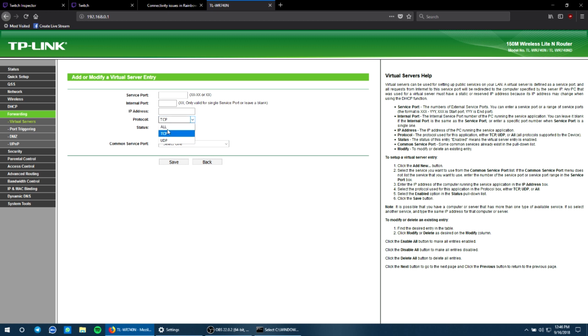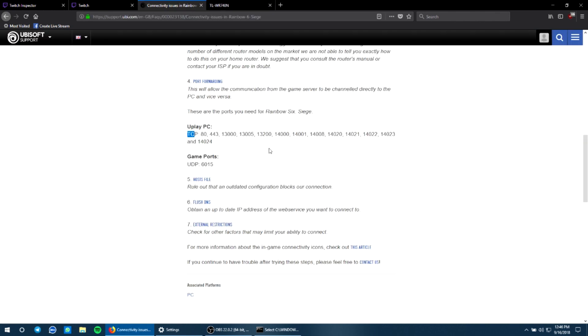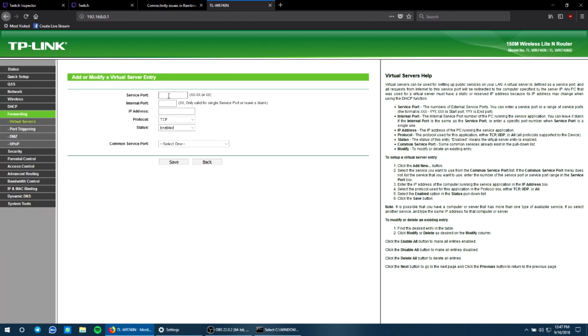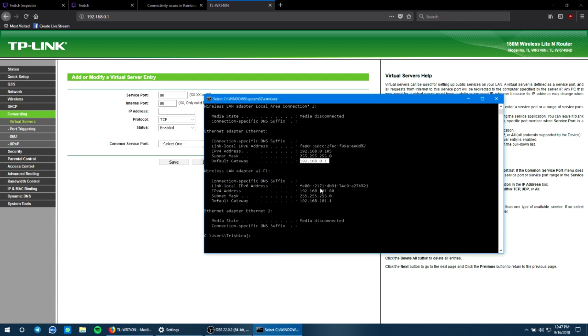Since it's the TCP method, make sure that you select the protocol as TCP. Once TCP is selected, make sure the status is enabled. You don't need to go for the common service port. Now it's time for you to enter the service port. You can choose any of these, so I'm just going to simply go with 80 and drop down 80 over here.